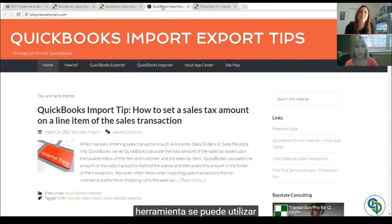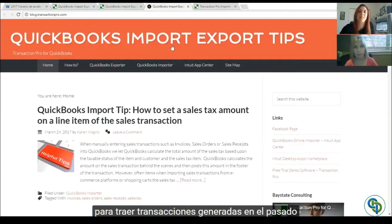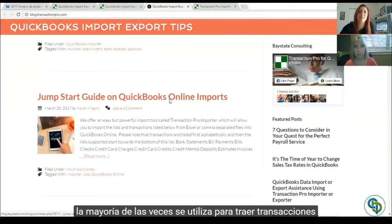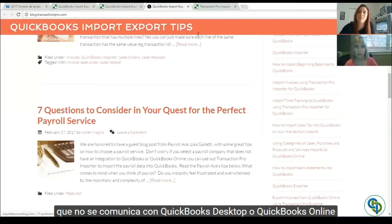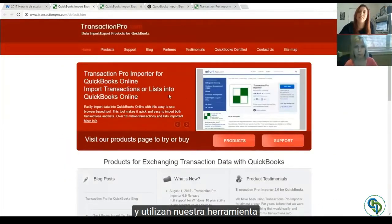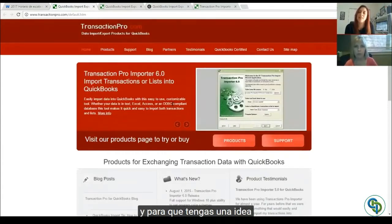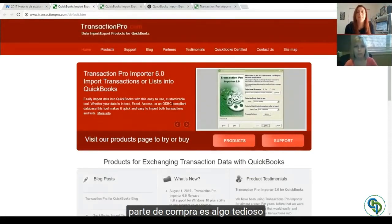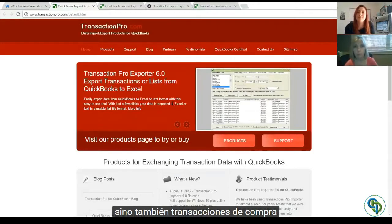We built these tools so not only can accountants use them, but you can train your small business owners to use them as well. There are a lot of different ways the tools can be used. Accountants will often use it to set up new QuickBooks company files — QuickBooks Online or QuickBooks Desktop — to bring historical transactions in, or to bring in transactions over time from an e-commerce website that doesn't communicate with QuickBooks.